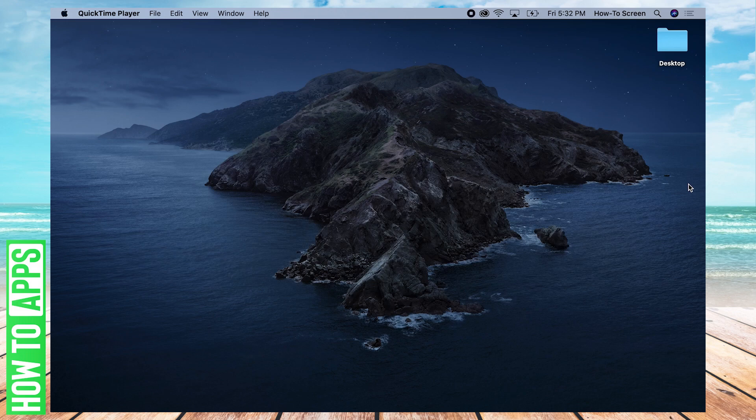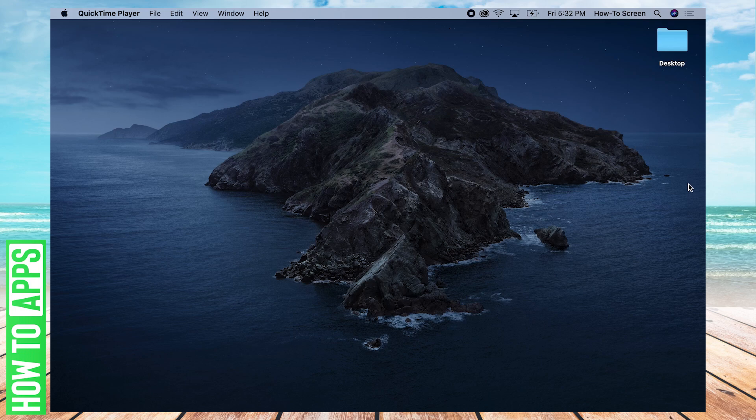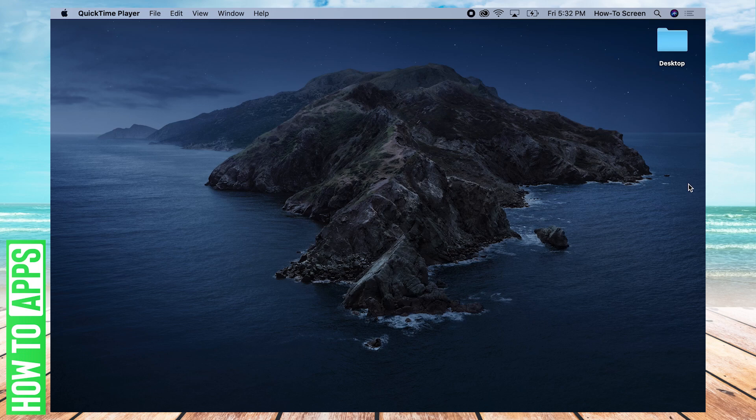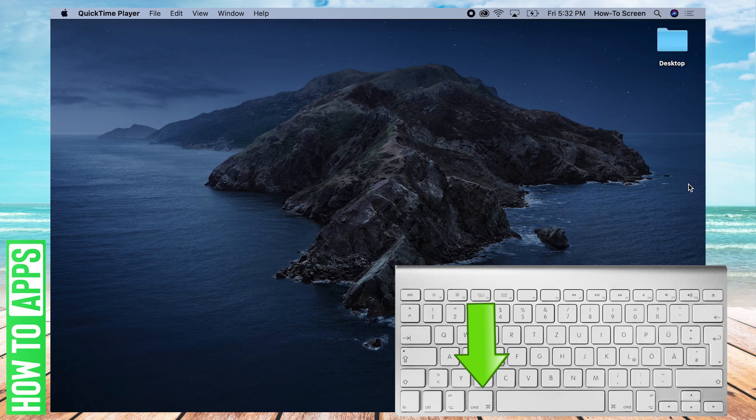So the first thing you're going to want to do is Spotlight Search for an application called Keychain Access. Spotlight Search is a handy feature on Mac that lets you search for any application or file on the Mac. The way you can enable Spotlight Search and bring it up is two keys. The keyboard shortcut is Command Space.